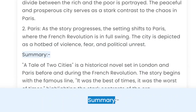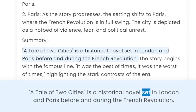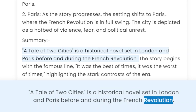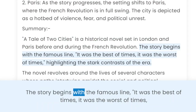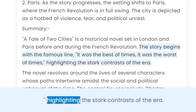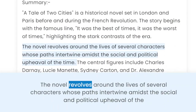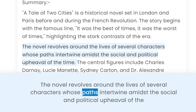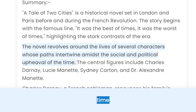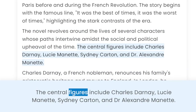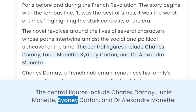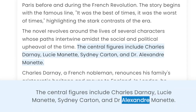Summary. A Tale of Two Cities is a historical novel set in London and Paris before and during the French Revolution. The story begins with the famous line, "It was the best of times, it was the worst of times," highlighting the stark contrasts of the era. The novel revolves around the lives of several characters whose paths intertwine amidst the social and political upheaval of the time. The central figures include Charles Darnay, Lucy Manet, Sidney Carton, and Dr. Alexander Manet.